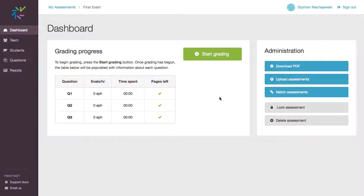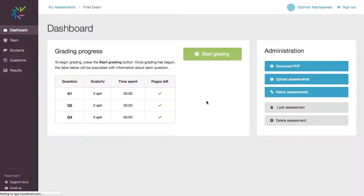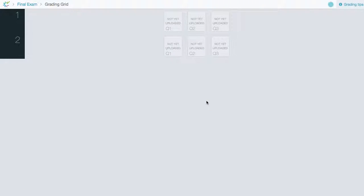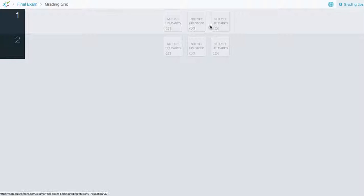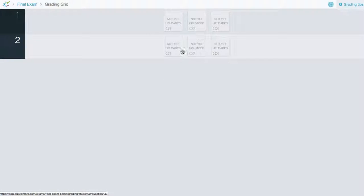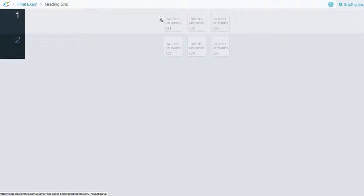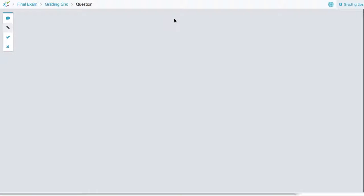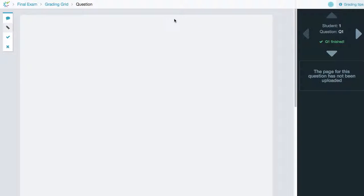And now we are ready to do some grading. We'll say start grading. And there are two students. And there are three questions in each template. We can go ahead and upload the test.